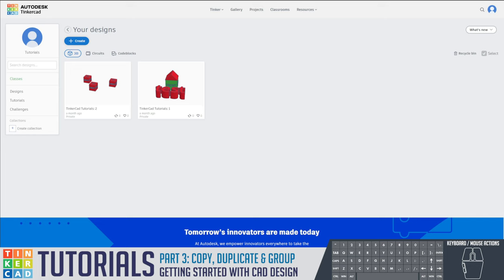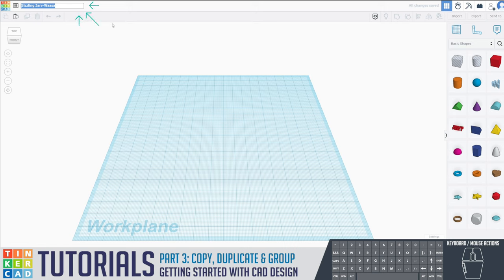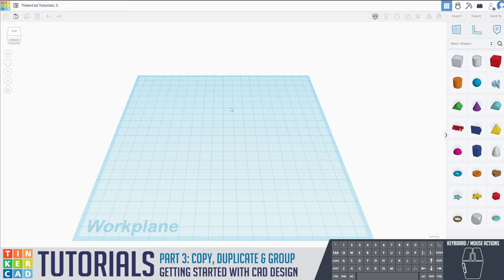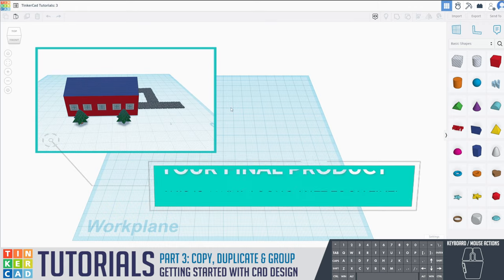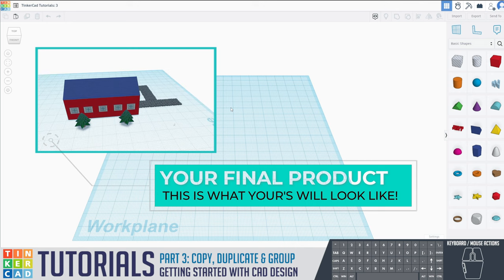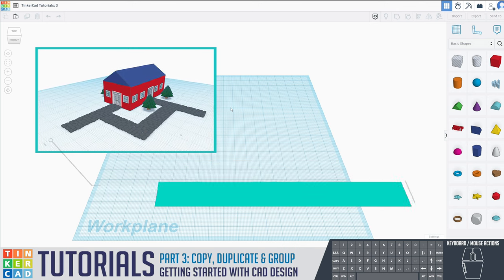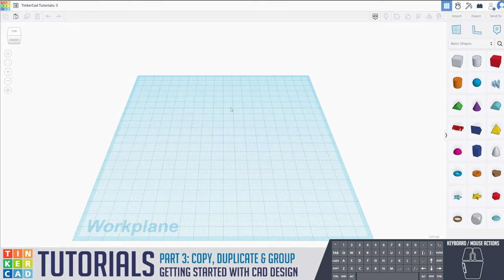For Tinkercad tutorial 3, we're going to press create, make a new 3D design, and rename this to Tinkercad tutorials number 3. We're going to be making a demo home that has 12 windows, two entryways with a roadway, and a roof — and on that roof we're actually going to create shingles as well. Just make sure you're following along; I promise everyone can do this.